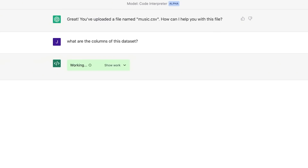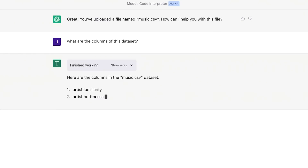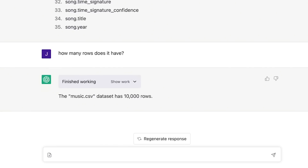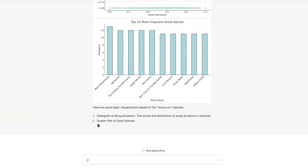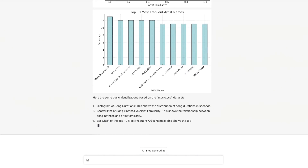The Code Interpreter demo shows various use cases. One of them shows a CSV file being uploaded and understood. ChatGPT is able to perform data analysis and create visualizations from the file, without a line of code even being written.